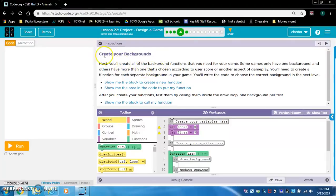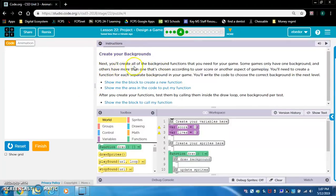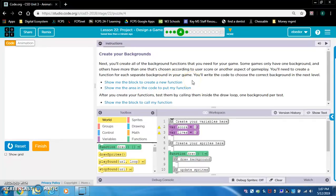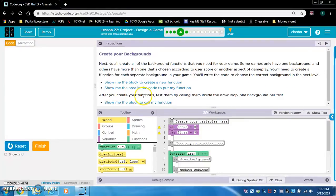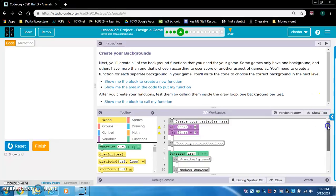Level 4: create your backgrounds. Next, you will create all of the background functions that you need for your game. Some games only have one background, and others have more than one that is chosen according to user score or another aspect of gameplay. You will need to create a function for each separate background in your game. After you create your functions, test them by calling them inside the draw loop, one background per test.